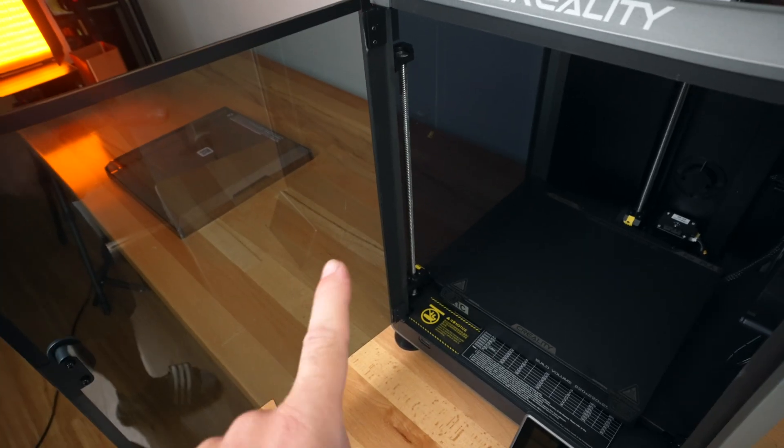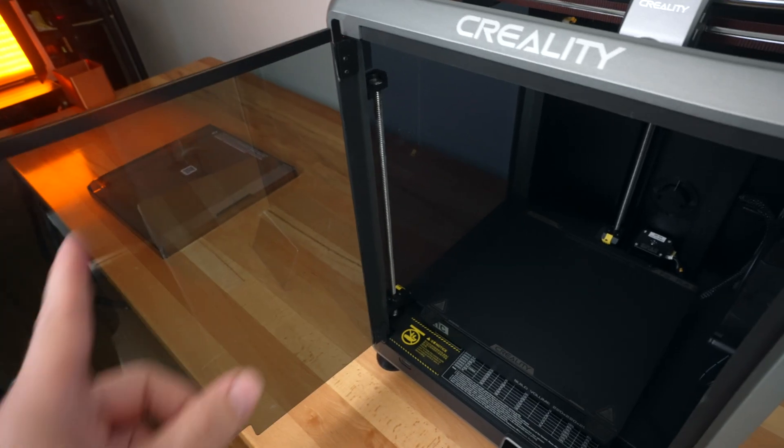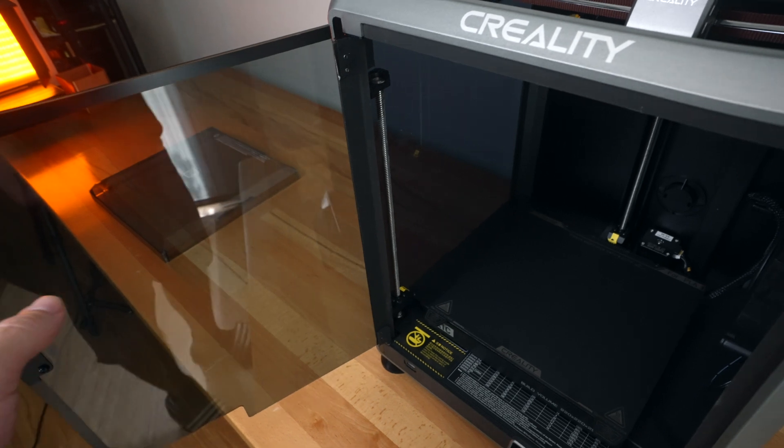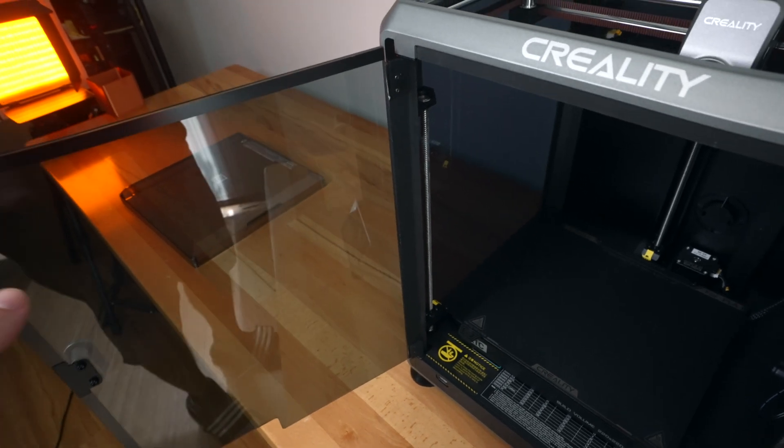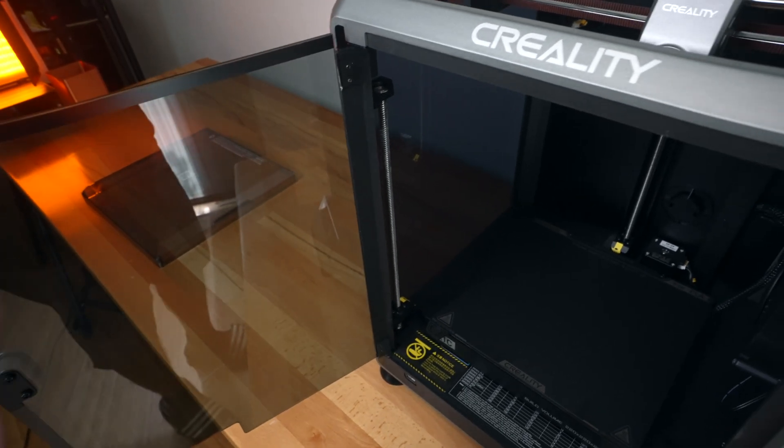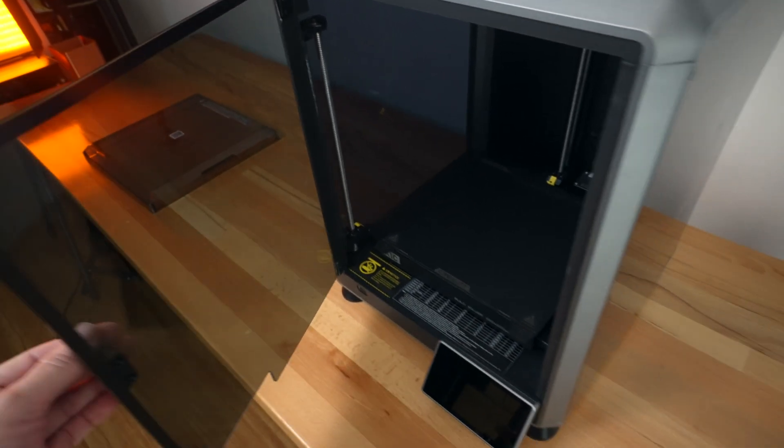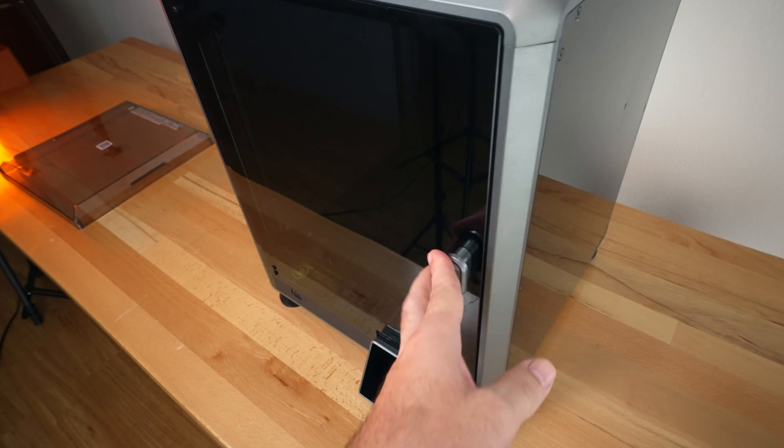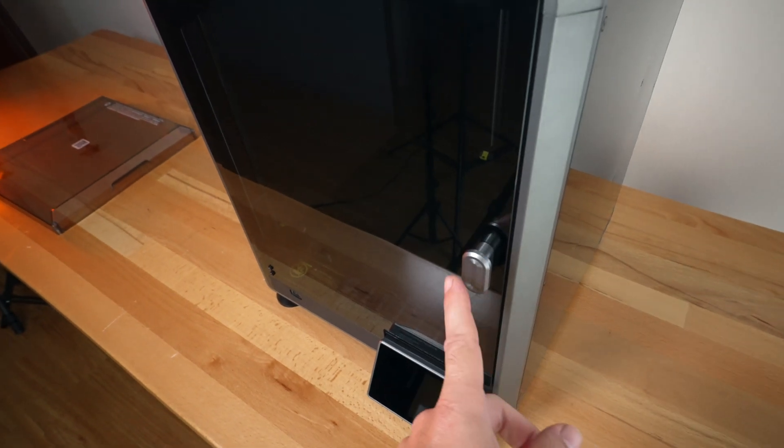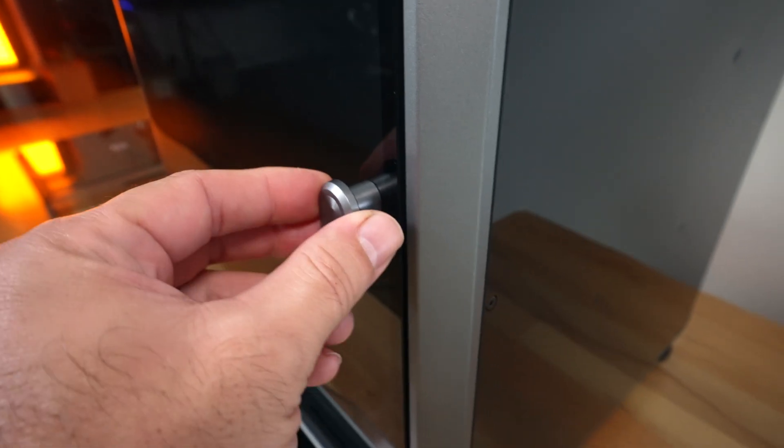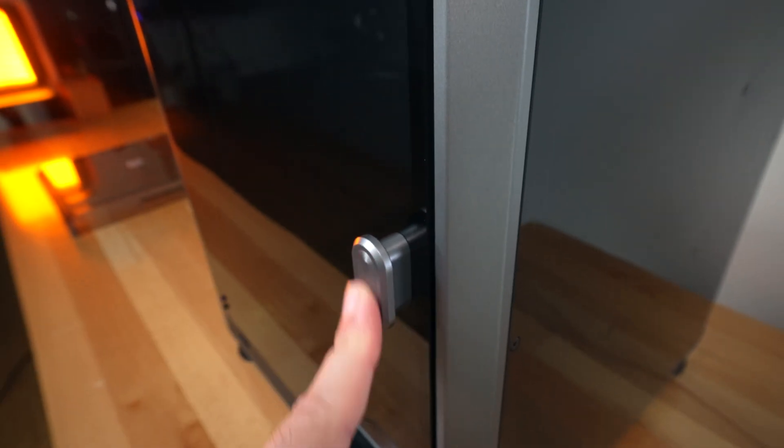One thing to note about this door is that it is glass and you have to be a little careful as it doesn't open more than that to not push it too hard as you can crack the glass. It's a very nice premium feeling door. You do have to install this knob here, which is very simple.